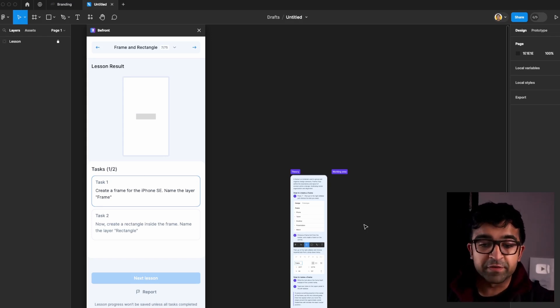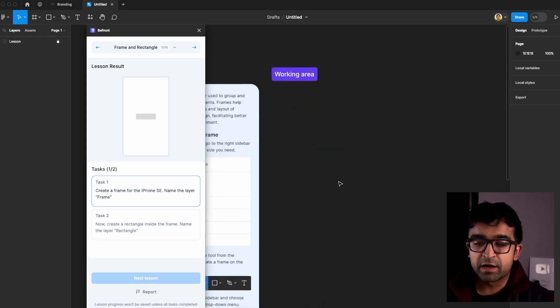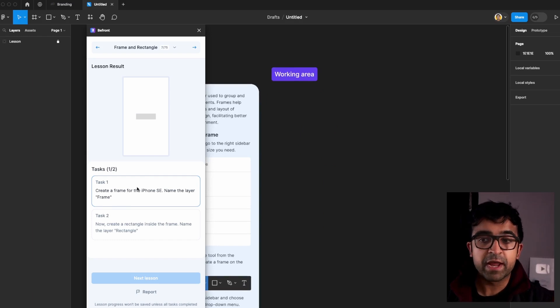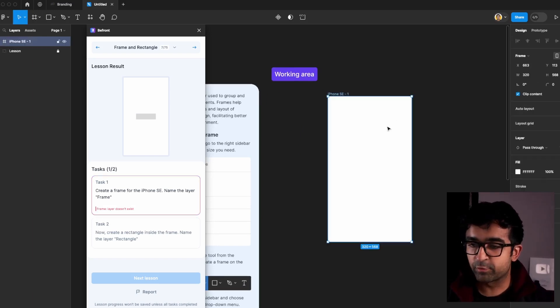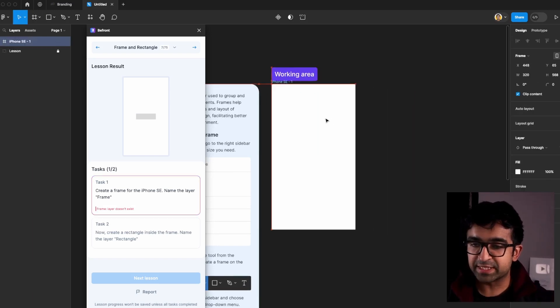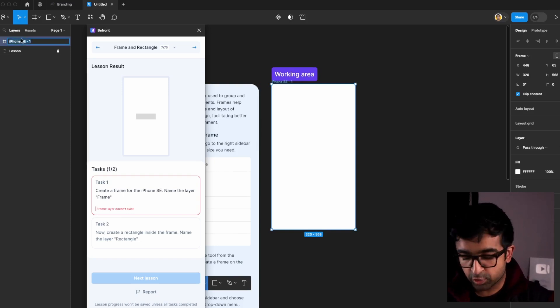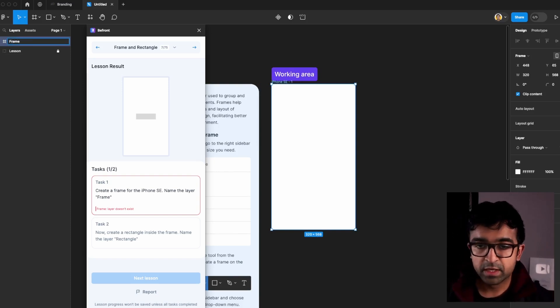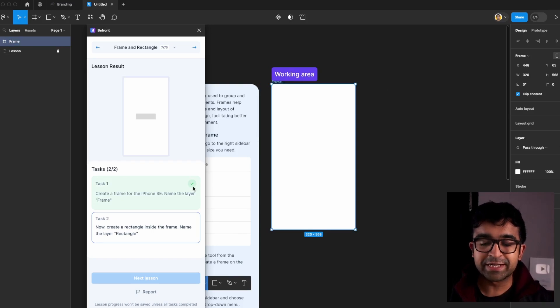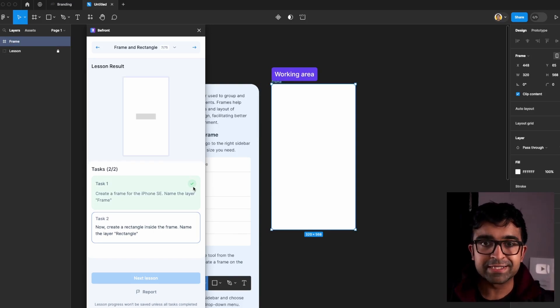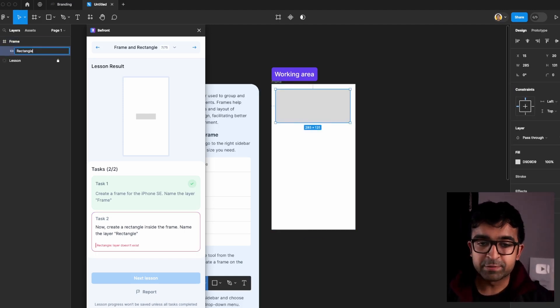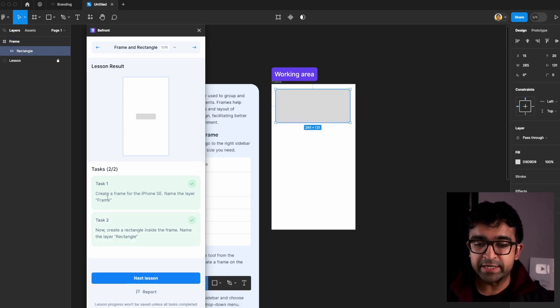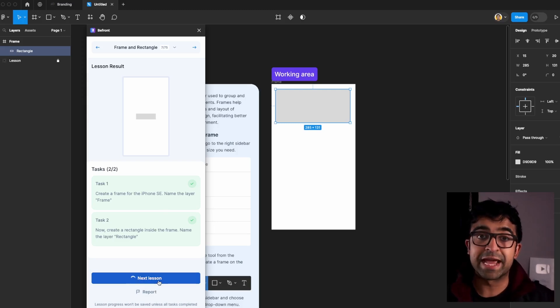So the first instruction is to create a frame and name it frame. Create a frame right here with iPhone SE and we are going to rename this to frame. Once we've done this, it automatically shows a tick mark here. That means our task is completed. How cool is this? It keeps on checking each step or instruction and then you can move on to the next lesson.